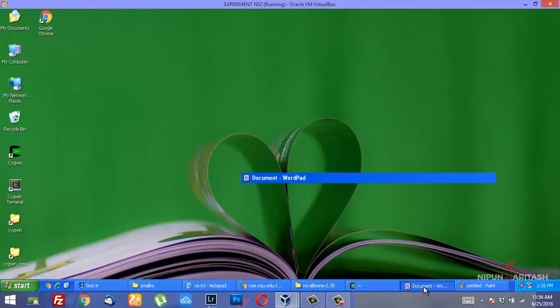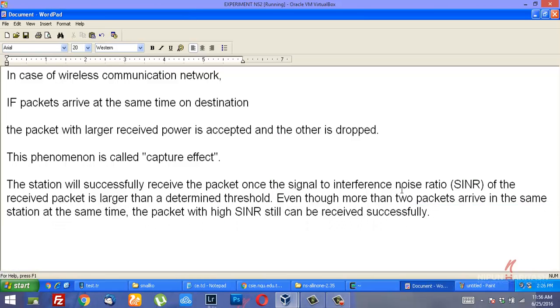In case of a wireless communication network, if packets from different sources arrive at the destination at the same time, the packet with the larger received power would be accepted and the other one will be dropped, thereby avoiding collision that results in dropping of both packets. This phenomenon is known as capture effect.